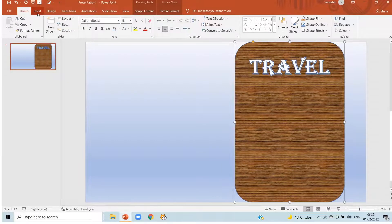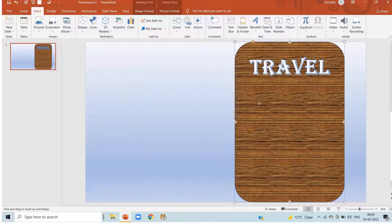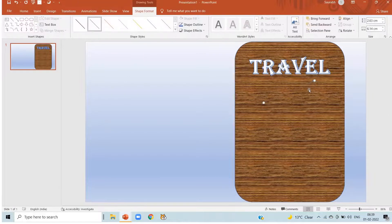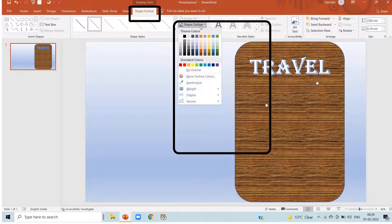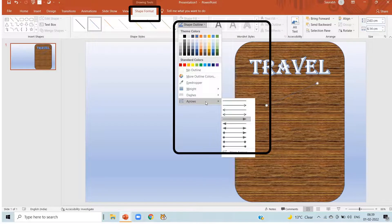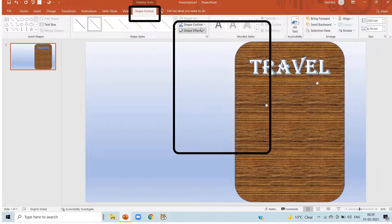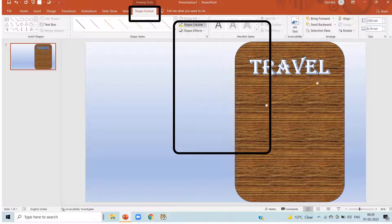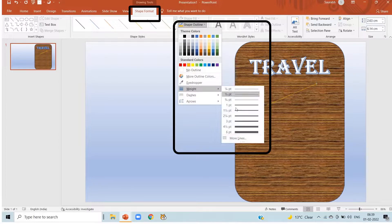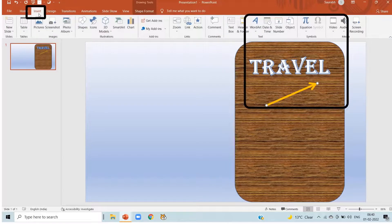After that click on insert, shapes, I am selecting an arrow shape here. Now in the shape outline, arrows, I am selecting this kind of arrow. Again in the shape outline, I am selecting the color. And again in the shape outline, in the weight, I am making it 6 point.